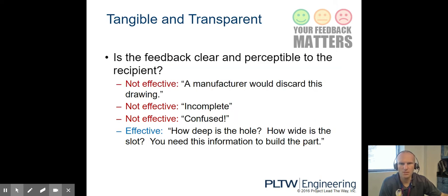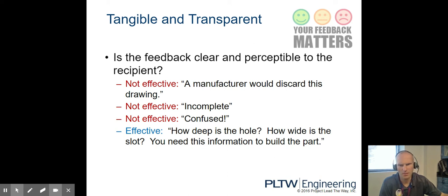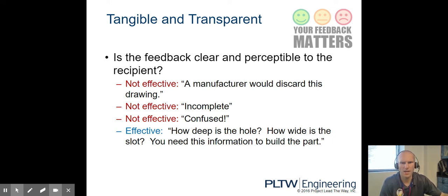It should be tangible and transparent. The first three statements are not effective. A manufacturer would discard this drawing as incomplete or confused. Effective would be asking questions like: how deep is the hole? How wide is the slot? You need this information to build the part.